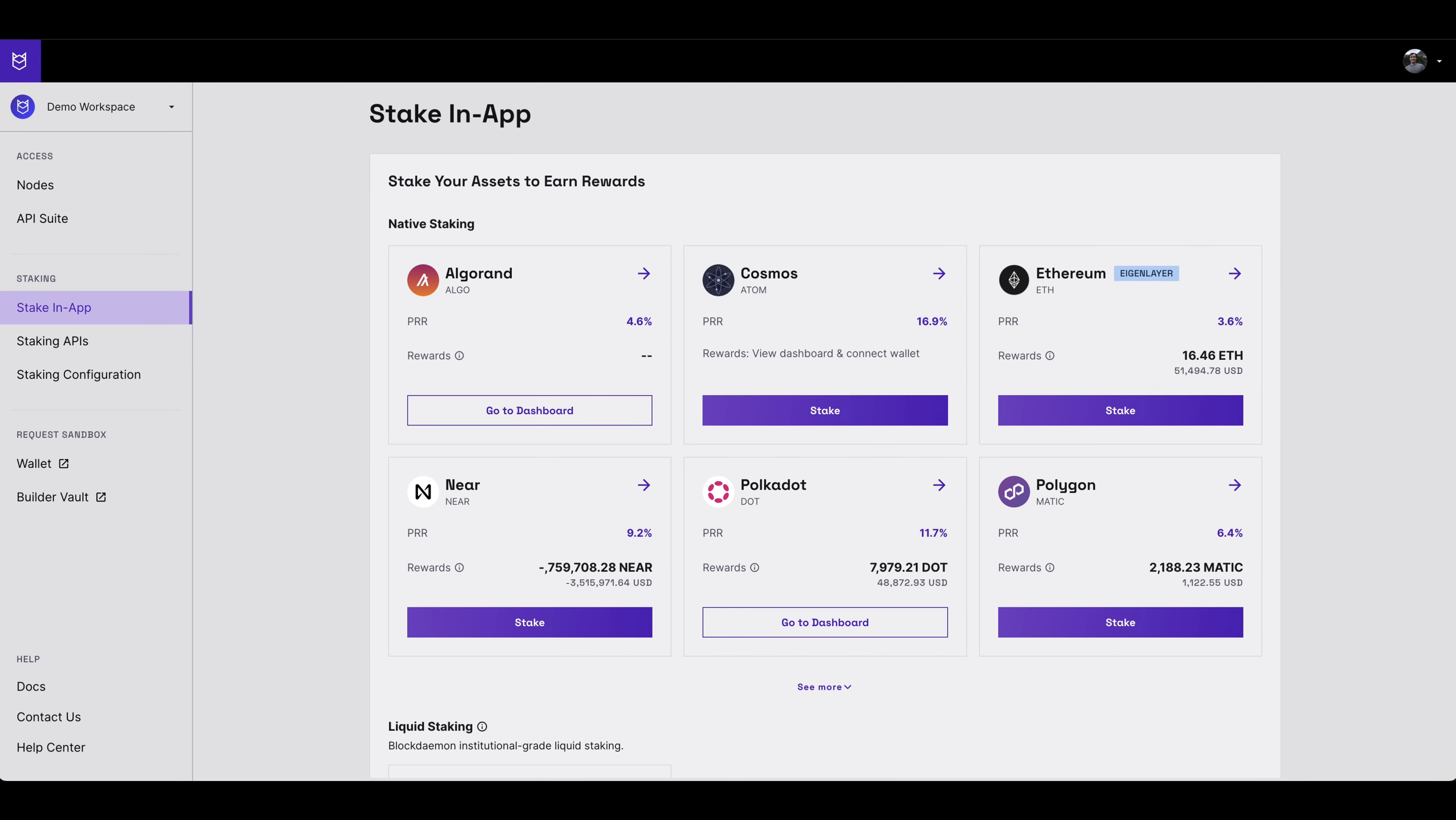Once you've been set up for staking, return to the stake in-app section of the Blockdaemon app. Here, click stake under NIR.